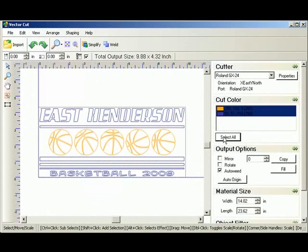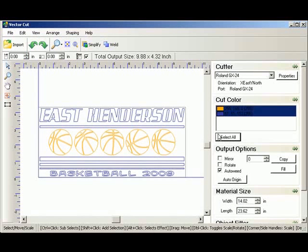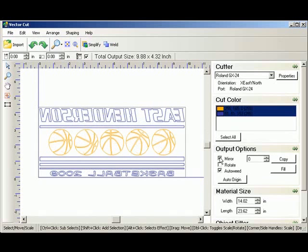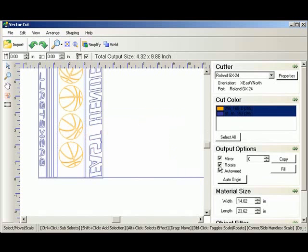So we're going to select all. And we have to mirror our design. And for this session we're going to rotate it because we're going to do multiple copies. And I want to maximize the use of the material.